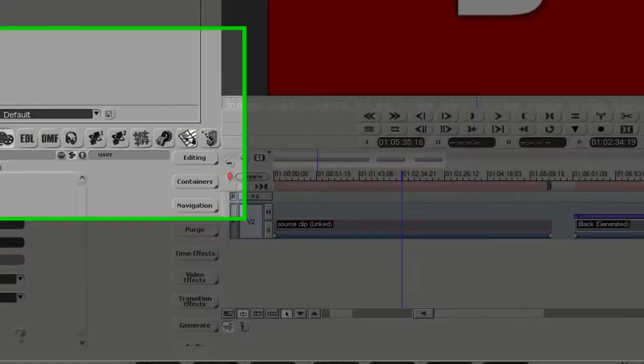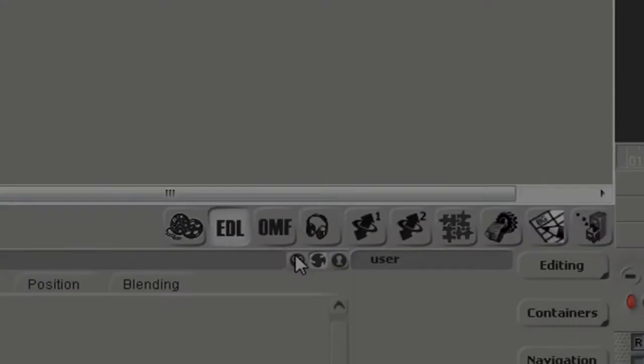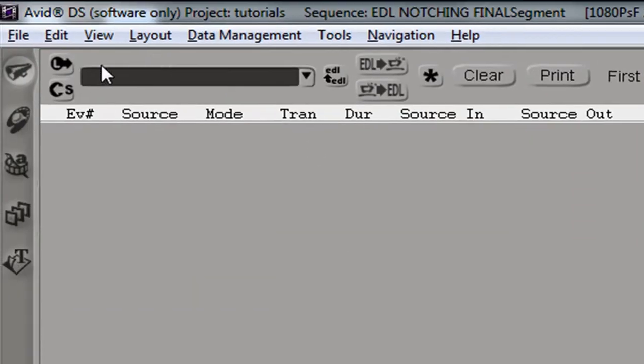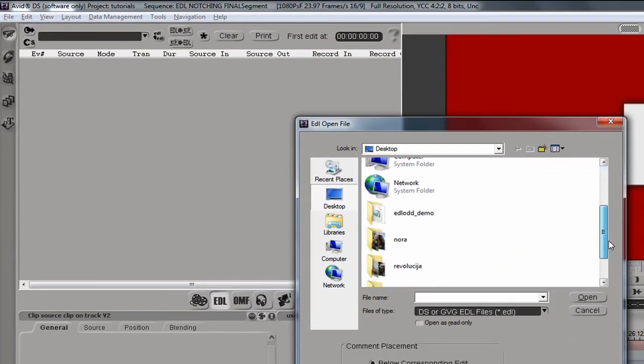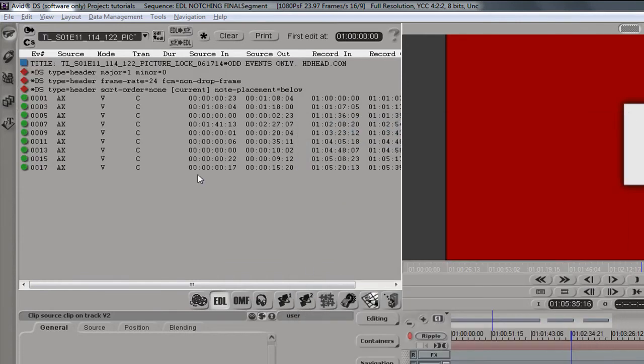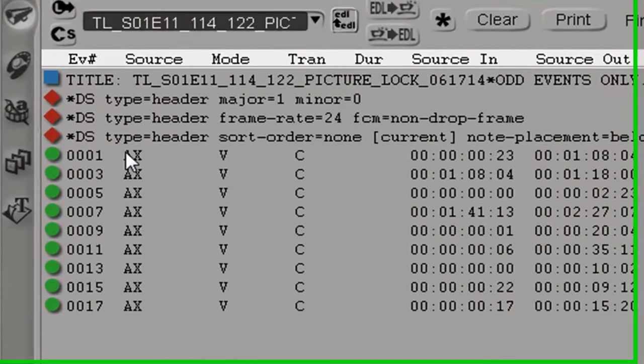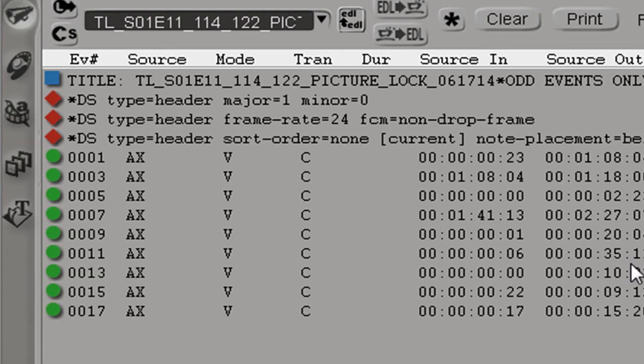Now we can close the browser. I'll go to the EDL tool of Avid DS. Click on L for Load and we'll navigate and find the list we have just saved. It's a short list just for this demo and only has 17 events. But if you look at the event column, only the odd events are there, 1, 3, 5, 7, 9 and so forth. All the even events were taken out by the online tool. In a minute you'll see why that is.